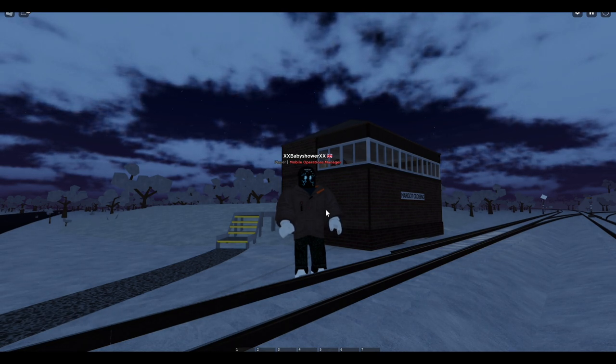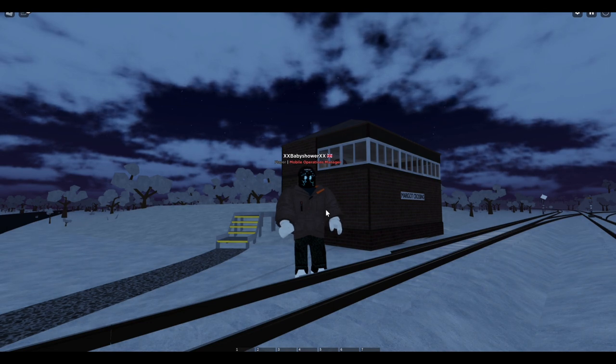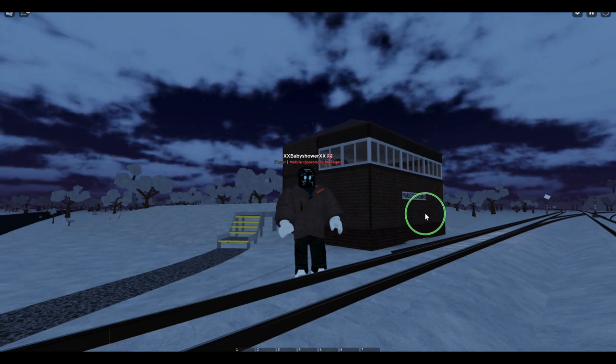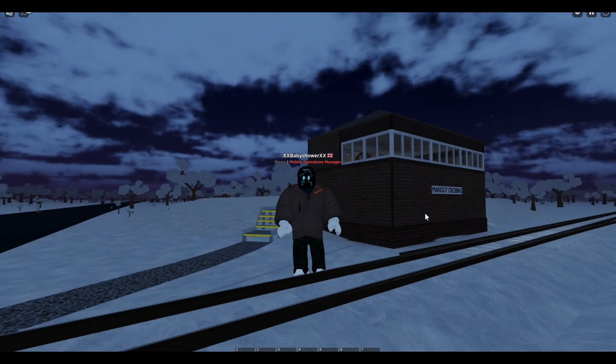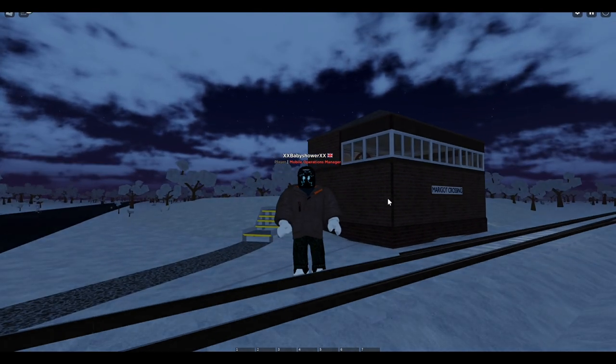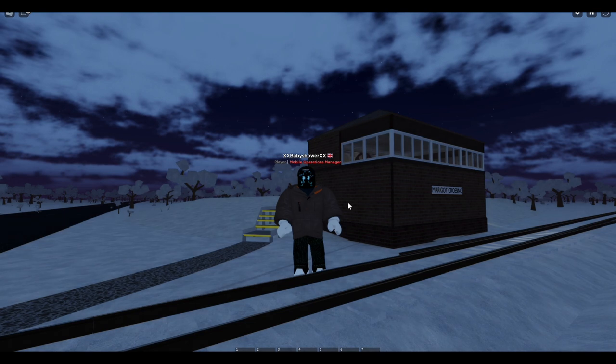But today, I, AreaFX, are giving you an awesome tour of the Marigut Crossing Box, one of the more easier and actually quite enjoyable boxes to be in. Let's go.